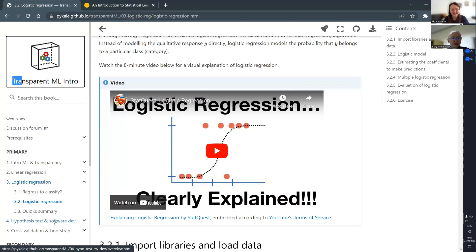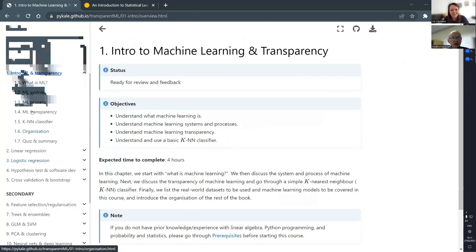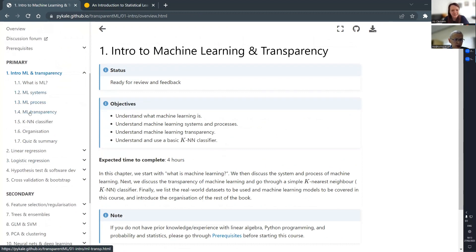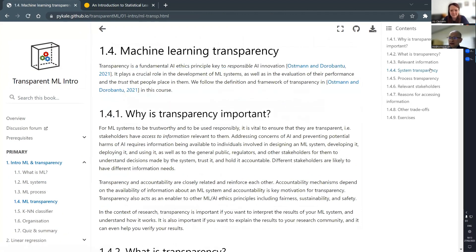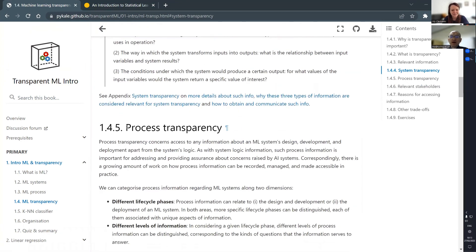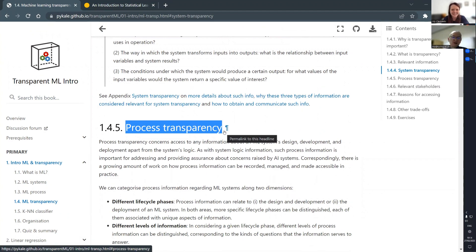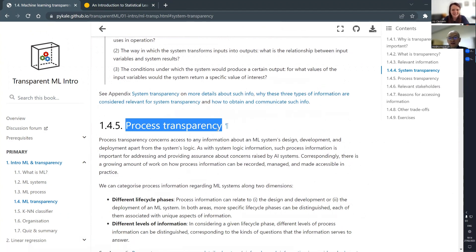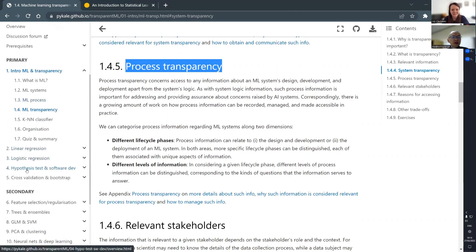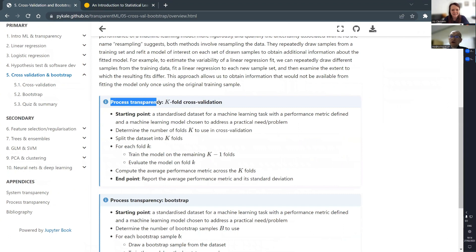One other thing we benefit from is Turing's work, which really tries to separate transparency into system transparency — what we usually talk about — and also process transparency, something most students or beginners will ignore and are not aware of. But I think it's at least as important as model transparency. For example, prospectation — these are really about process transparency. We've tried to categorize the relevant content into these two categories.